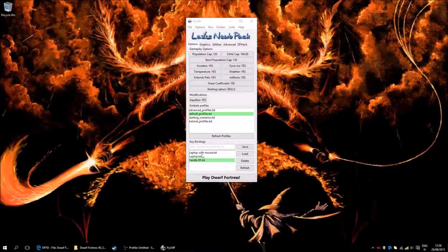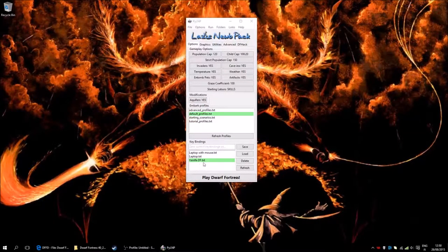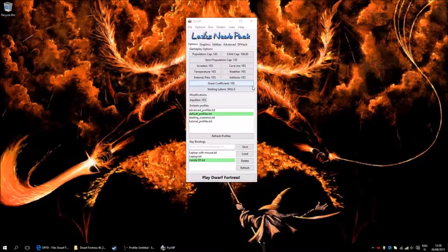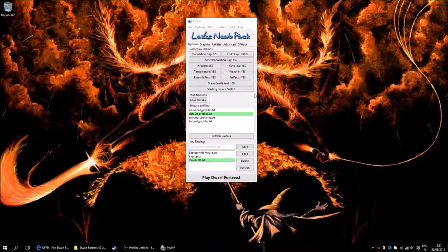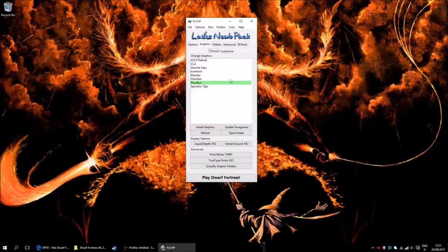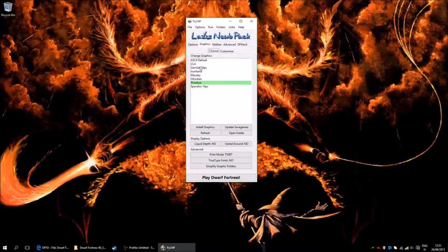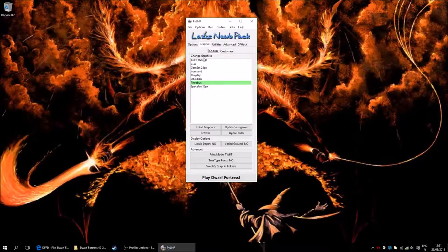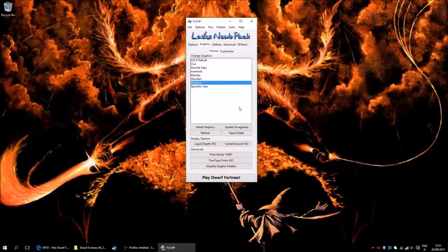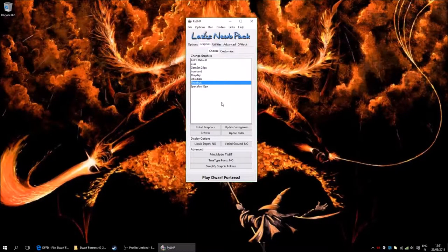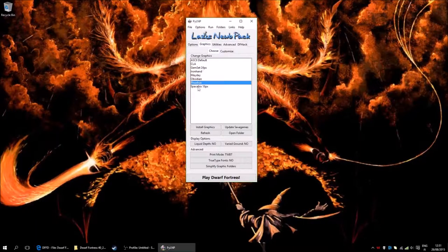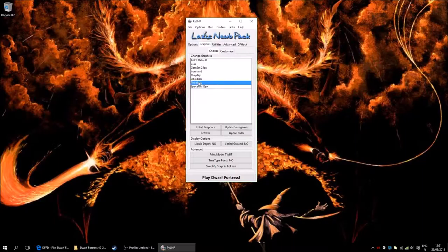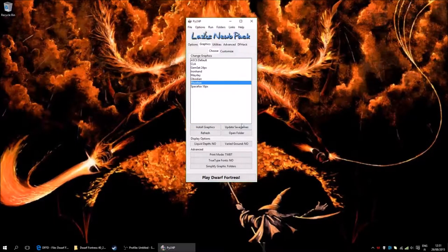Key bindings, I use the vanilla Dwarf Fortress ones. However, you can use whichever you want. And then over to graphics here. There is a number of graphic packs included in this starter pack. The one I will be using is the Phoebus one. I just like the look of it. You might like something else, but that's fine. You will then click here, click install graphics.